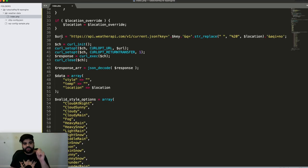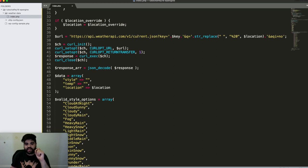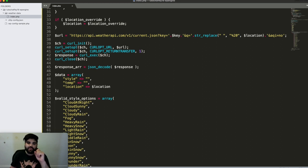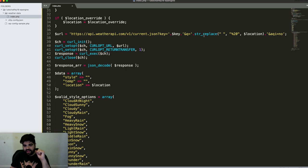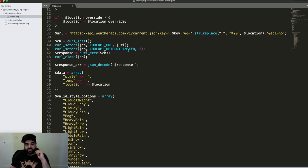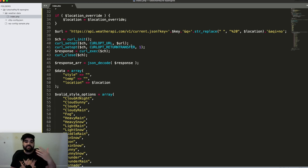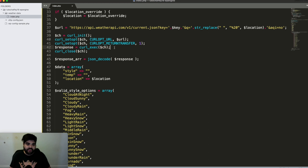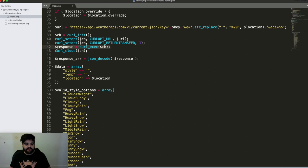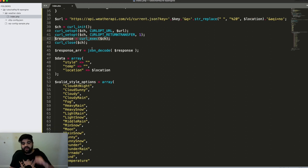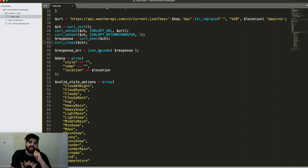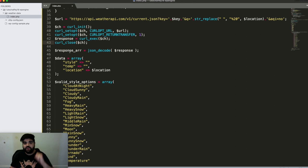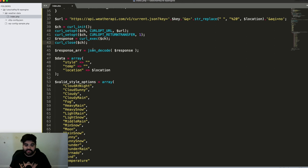So what we're doing is we're running a specific URL here which takes the weather API's endpoint of current, puts in our key, puts in a location value, and then sends off the query using curl. Now the curl request runs. It's a way to send a query to a website via code. And then we get this response back. And the response is a JSON string. So what we need to do is we need to decode the JSON so that we have a response object. Now I called it response array, and that's my bad. It's actually a response object once we JSON decode it.